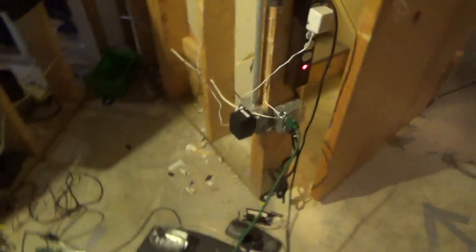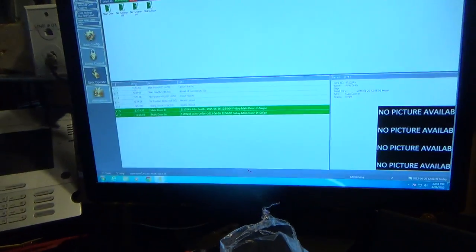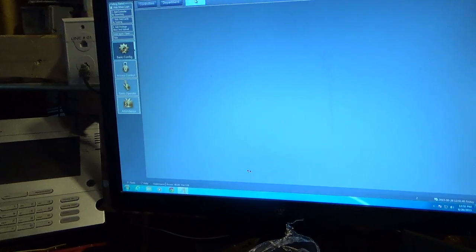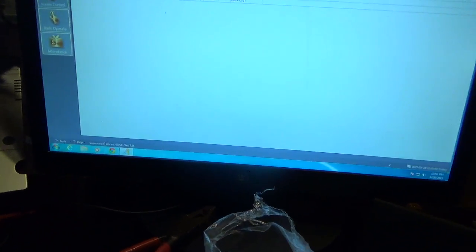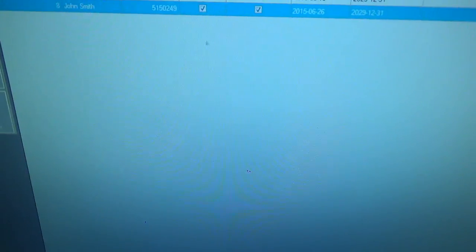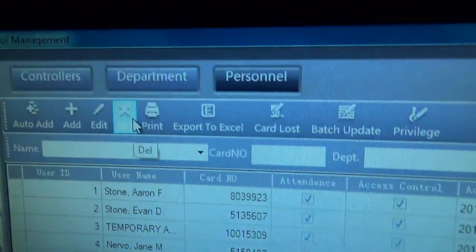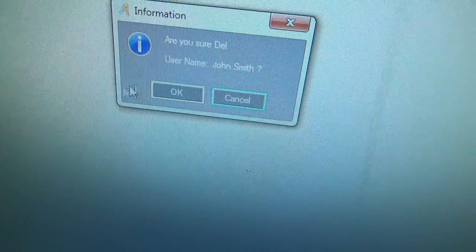I guess now I'm going to delete this user. Let's just delete John Smith because we don't need him in here anymore. So we're going to go to basic config again, personnel. Now highlight John Smith and then press the delete button. Alright, now he's gone.